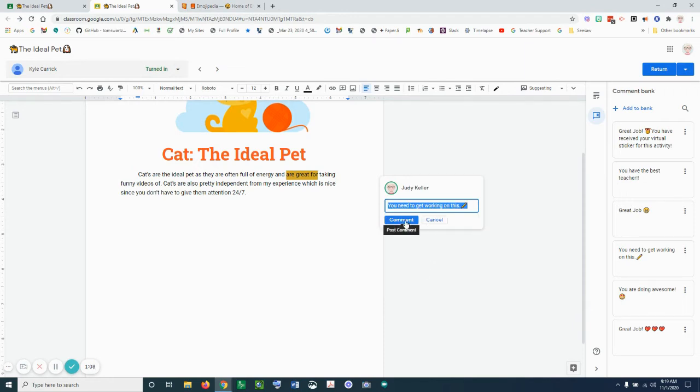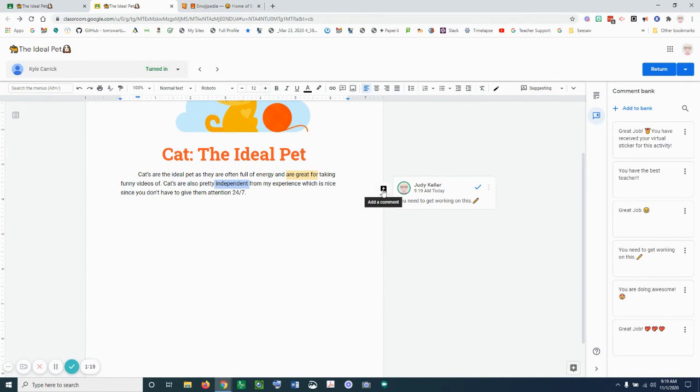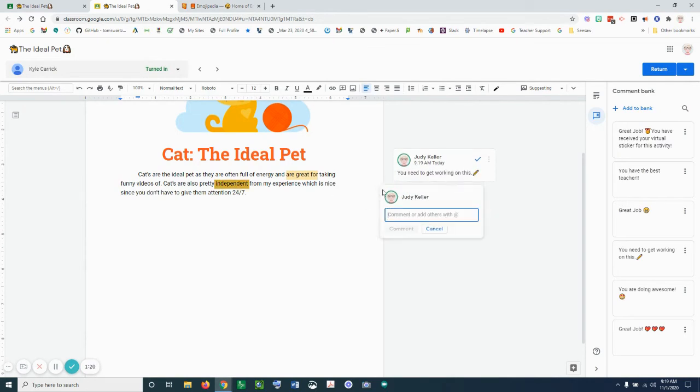Now if I want to add another comment that's not in my comment bank, I can highlight the text again, click on my comment bubble, and I'm going to type in here to check your spelling.